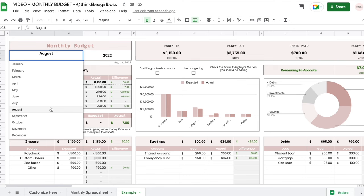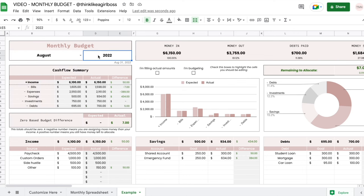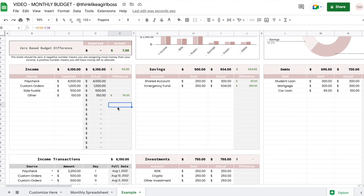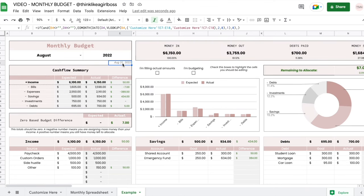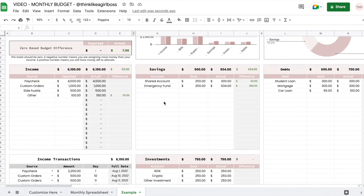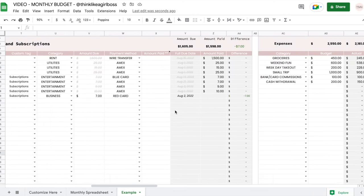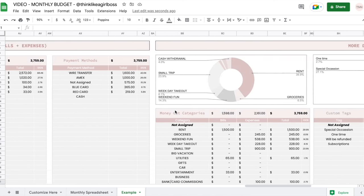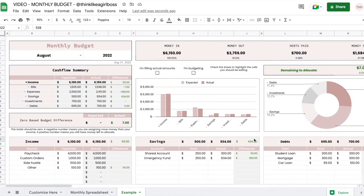The first thing you're going to do is select a month from the drop down and then set a year. Whenever you see a white background it means you should enter information there, and whenever you see a gray background it means that cell is automated and you should not change it. The only exception is one cell that has a formula but a white background — you should never edit that cell because it's used for an important functionality.